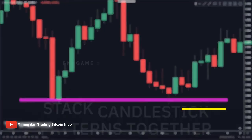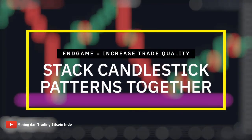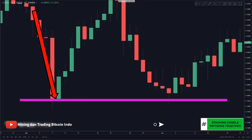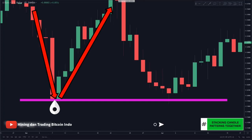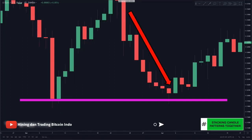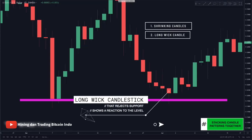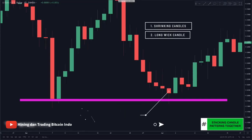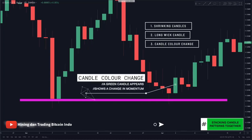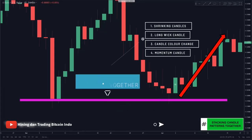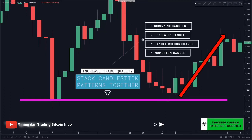Just like how you can stack support and resistance traits, you can also stack candle patterns together to increase trade quality. On the Euro Dollar, you look left and notice price came down, hit, and reversed giving a level of support. As price came back down: first, momentum loss through shrinking candles; second, a long wick candle rejection of support; third, a green candle finally appears after consecutive red candles — also a bullish momentum candle confirming that buyers were actually stepping in.